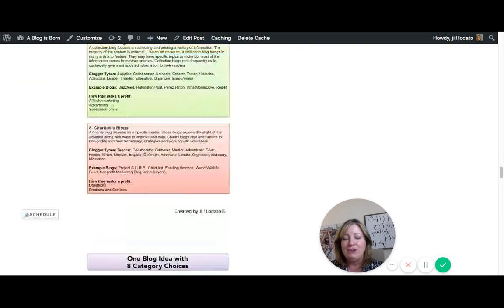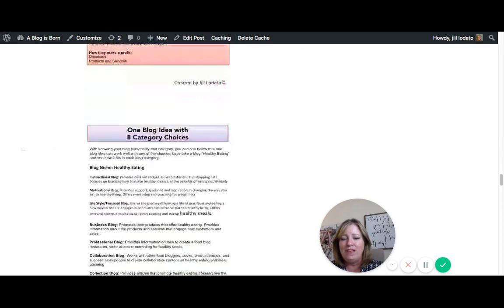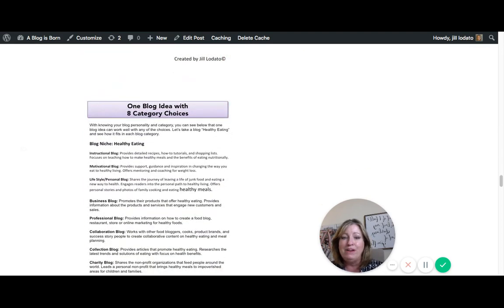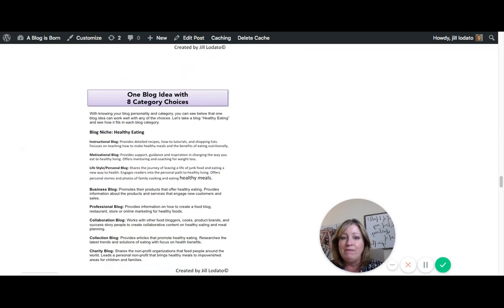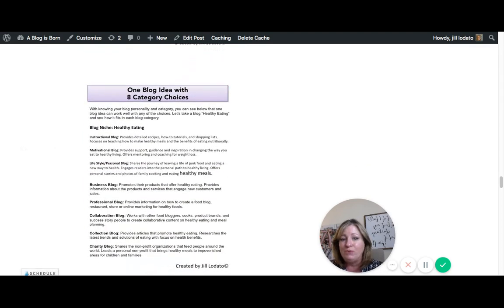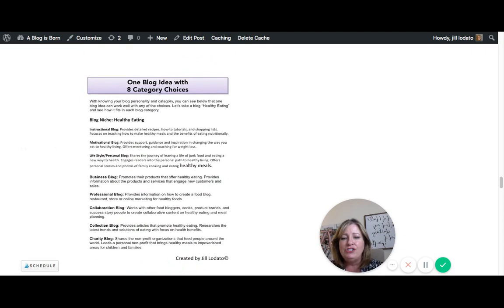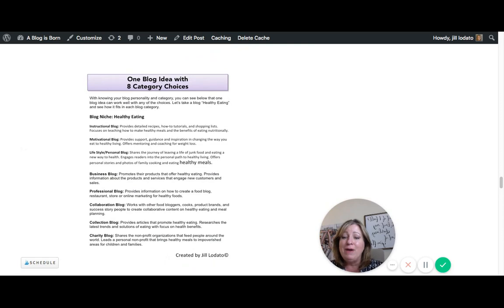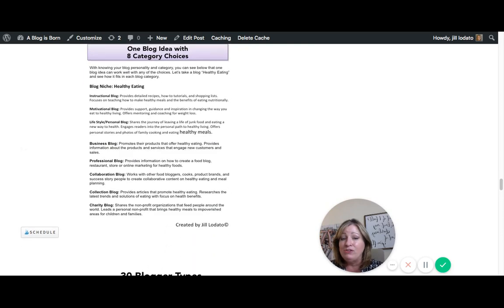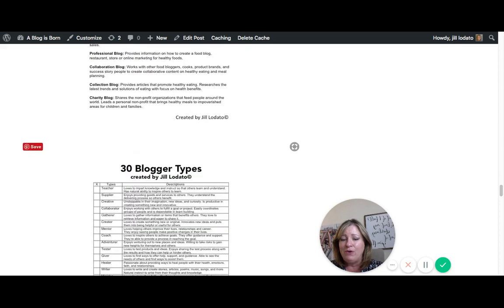Now, the fun thing is after you go through all of these, you identify what kind of blog you really would have. Then I show you how one idea could fit actually in all these categories, but knowing what kind of personality you have, you might only fit in one or two of these categories.